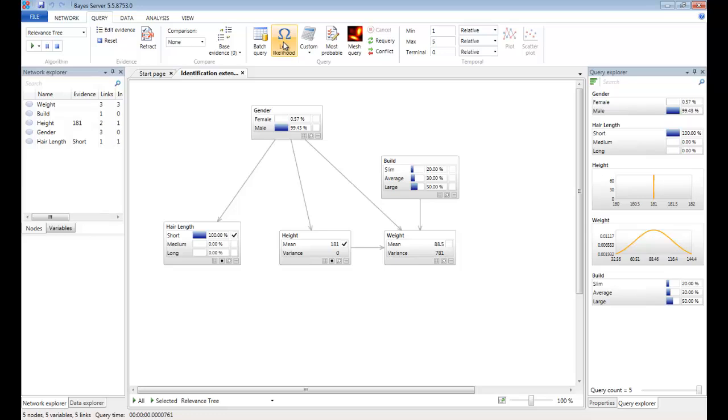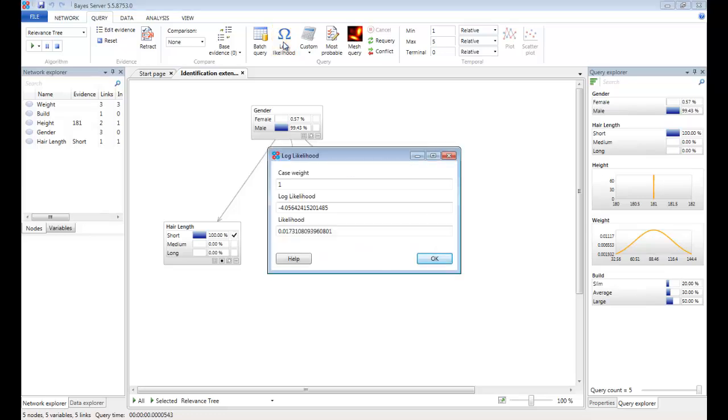And then let's click on the log likelihood button. So this value here tells us the overall probability of this evidence scenario. And in this case is 0.0173. We also report the log of that value, which is minus 4.056. The reason why is explained in the help file.